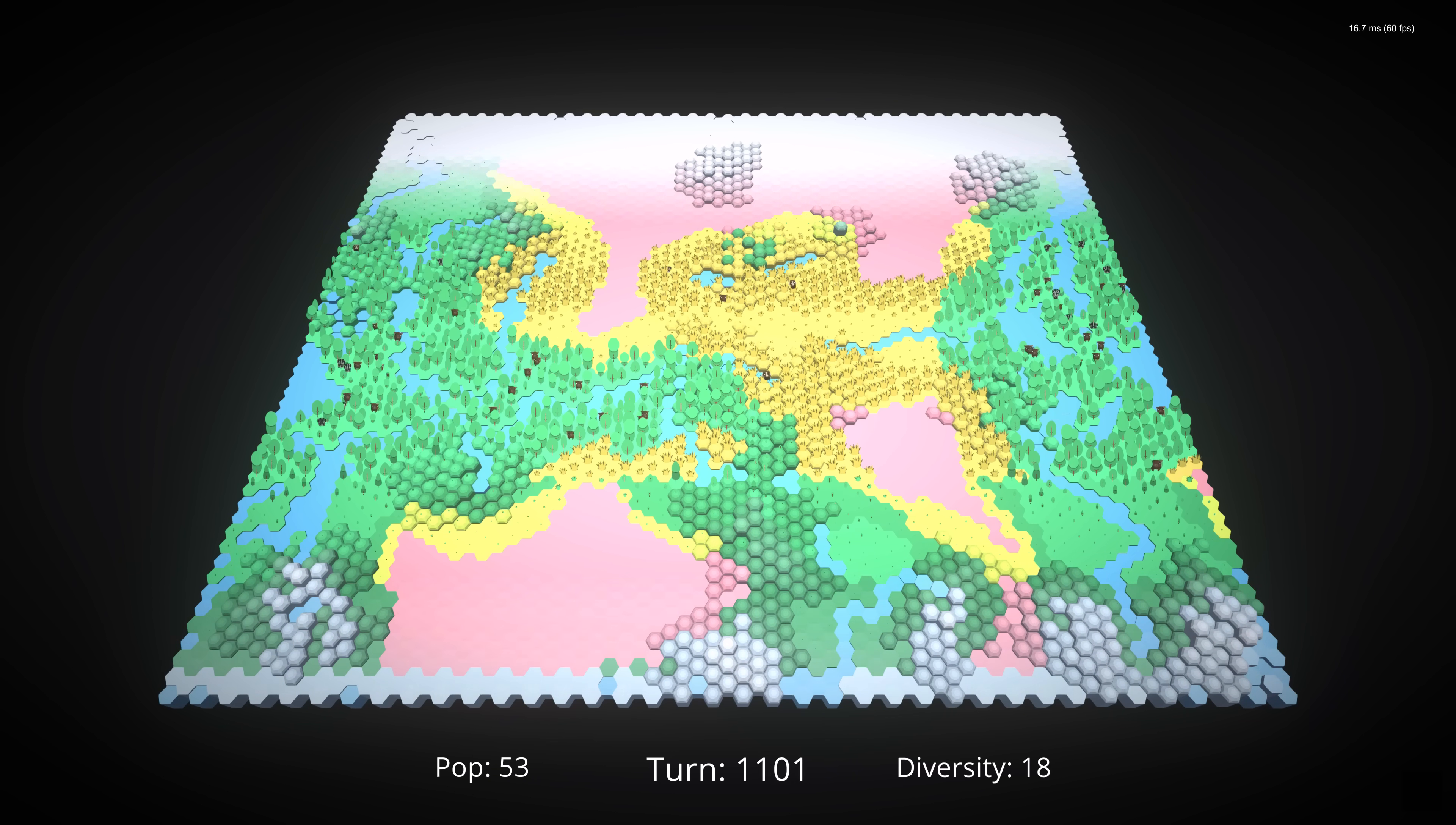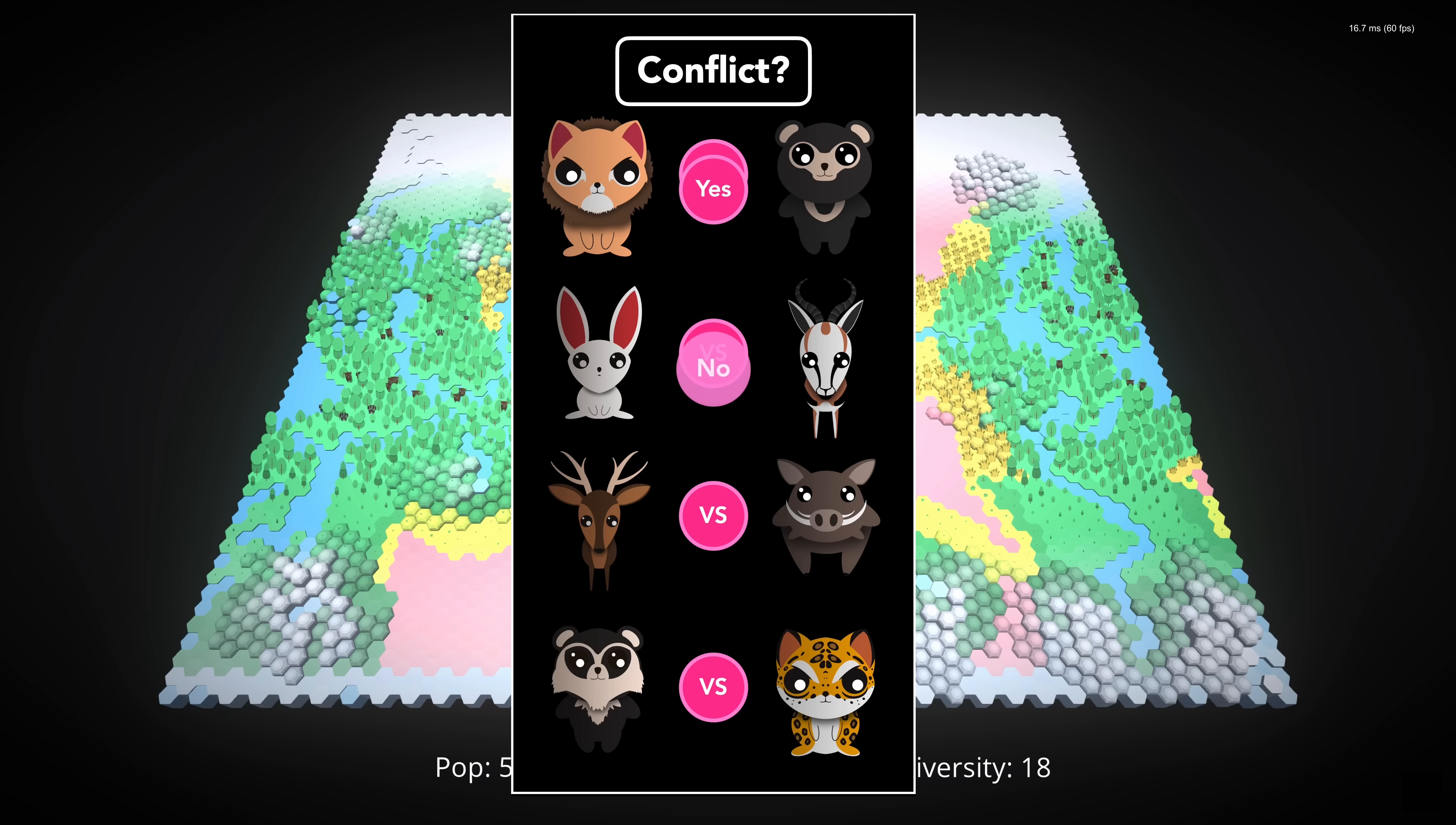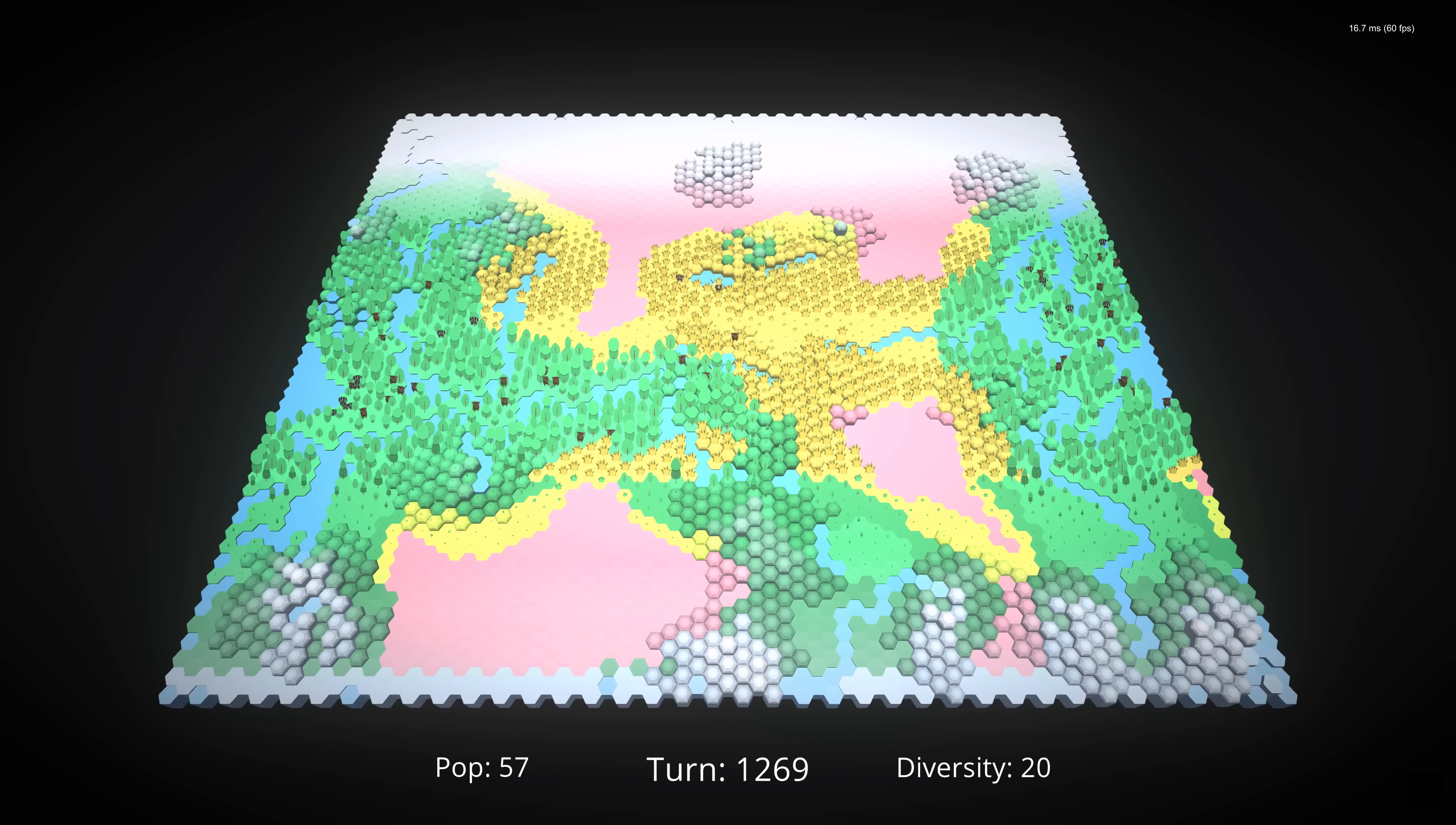The way this works under the hood is pretty simple. The creatures are added to a pair of lists, with each row being a potential conflict. For each potential conflict, the system checks whether the creatures notice each other using their stealth, perception, and size. If they do, then the potential conflict becomes a fight over territory.